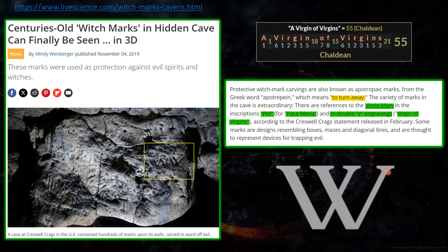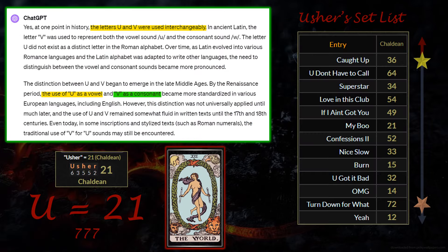In Roman numerals, V is the number five, so we can interpret this double V symbol as two fives, giving us 55. The V is also an arrowhead pointing down, and a second arrowhead down gives a double-down reference. The W is also a reference to our twin paradigm — the angel-demon paradigm. It has lots of references and is used frequently, as we'll see in the halftime show. Looking at ChatGPT, the letters U and V were used interchangeably at one point in history — U as a vowel and V as a consonant — so we can interpret U and V as the same letter.